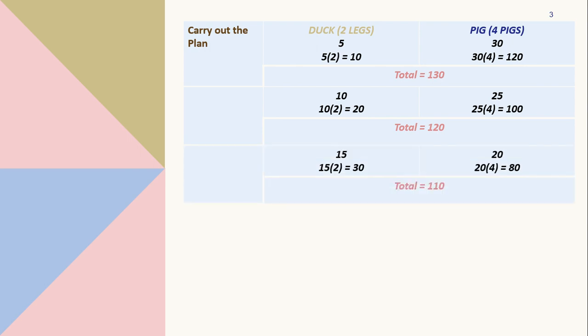For the third try, I used 15 and 20. So 15 times 2 equals 30 and 20 times 4 equals 80 which sums up to 110. And we can see that it's getting closer but still, we need to try more to get the exact number 98.